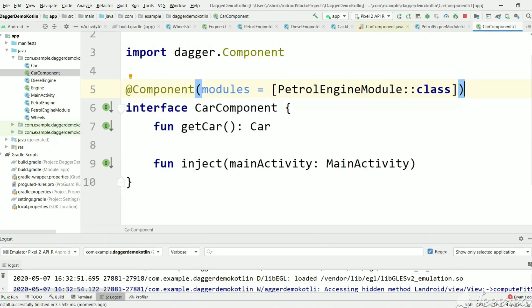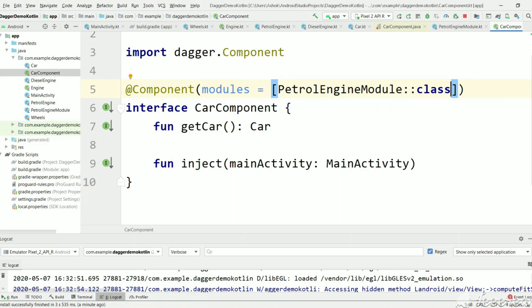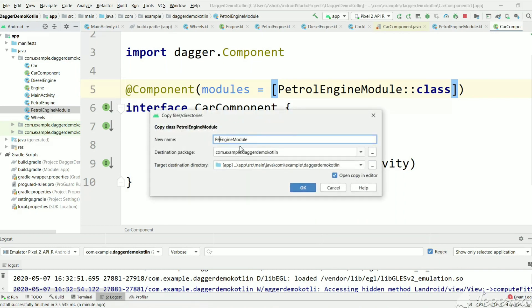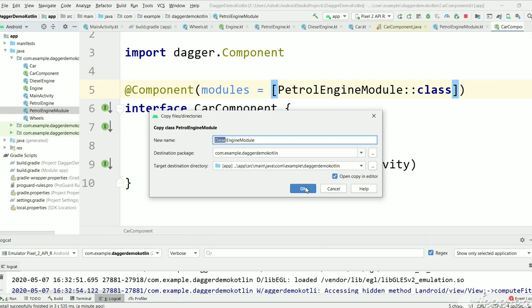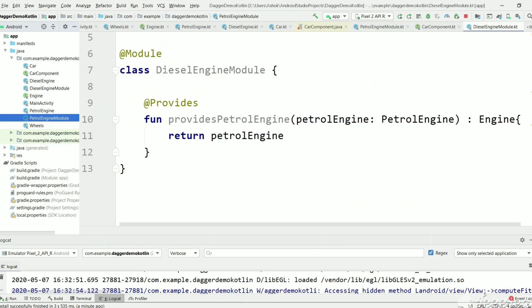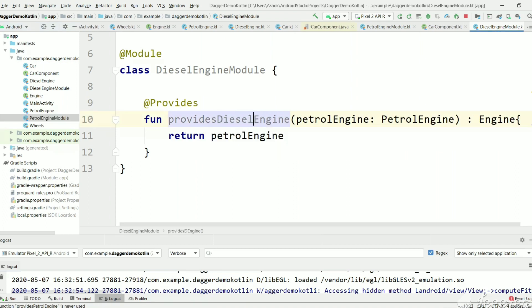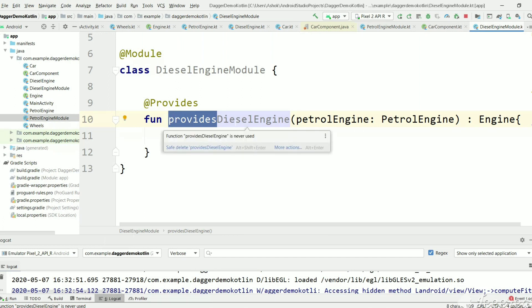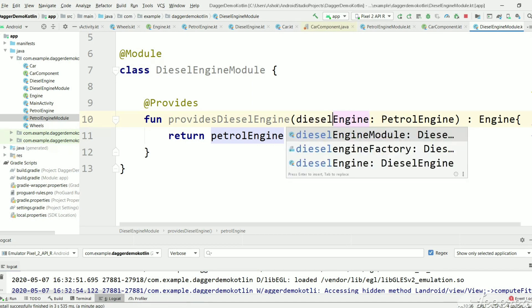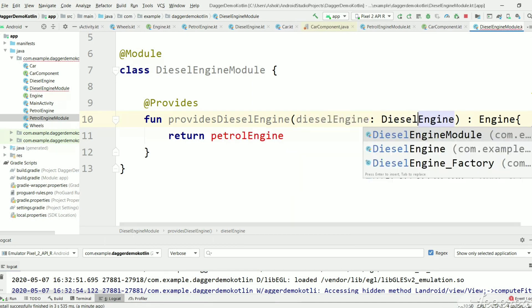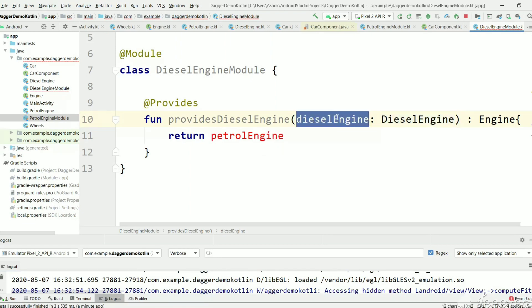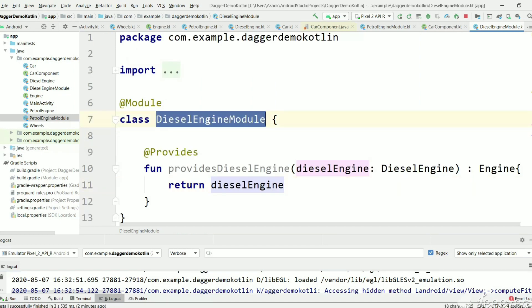If you want to create a DieselEngine instance instead, we need to create a similar module class for DieselEngine and mention that module in the component. Let's copy PetrolEngineModule and create a DieselEngineModule. Change the class name to DieselEngine, and the @Provides method — named provideDieselEngine — takes a DieselEngine argument and returns it. Function names are just a naming convention.